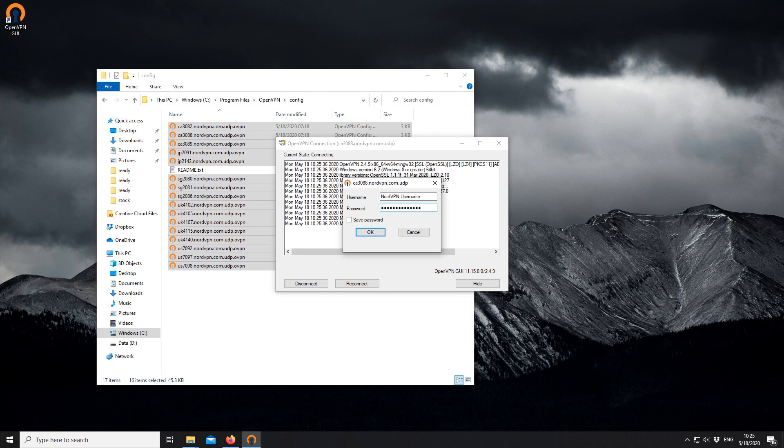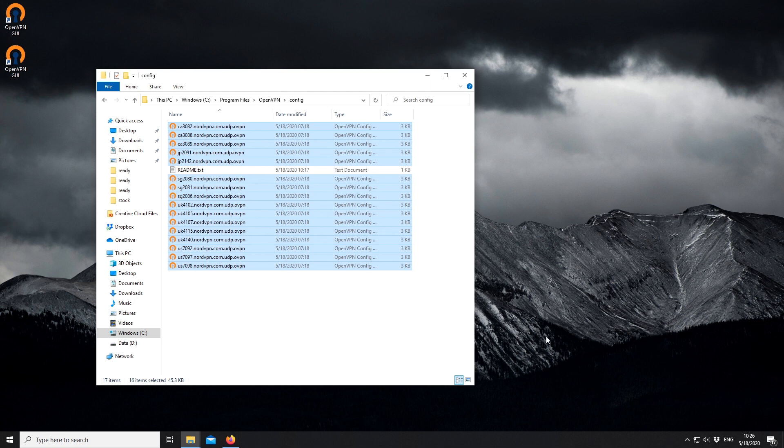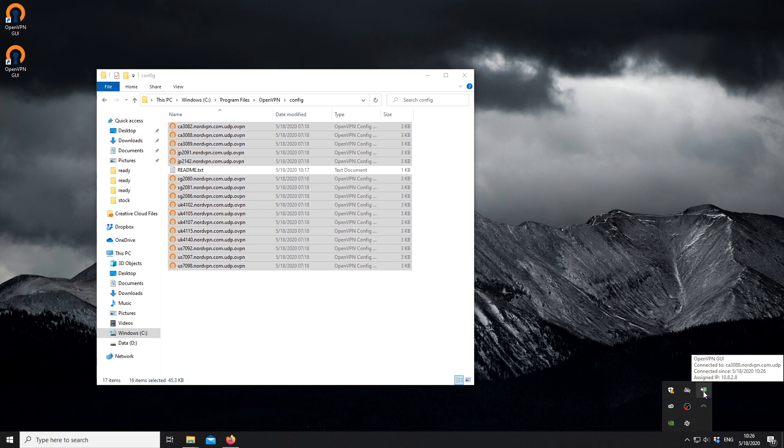In a few seconds, the application will connect, and its window will disappear. The system tray icon will turn green and indicate that you are connected when you hover over it. And that's it. You should be successfully connected.